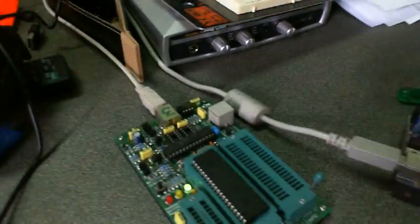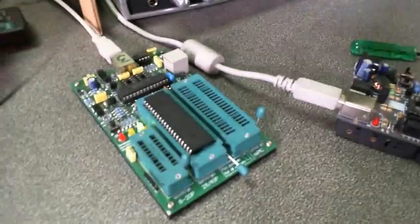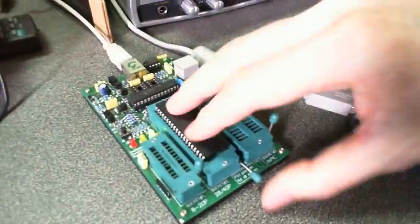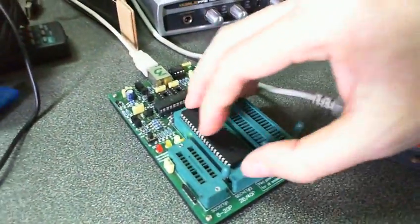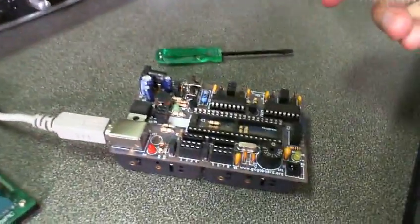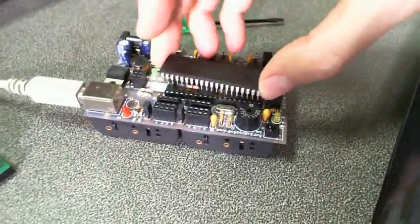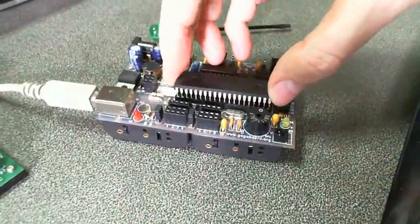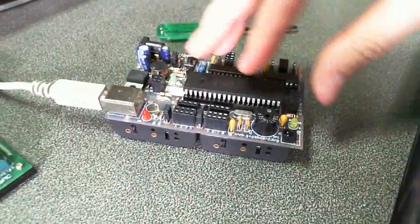So it's done. So the new firmware has been programmed. So the last step is to reinstall the processor onto the GoGoBoard.